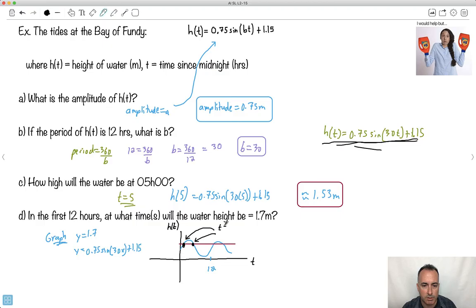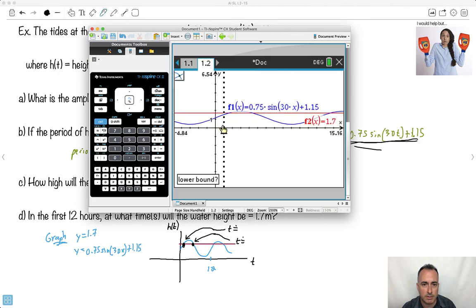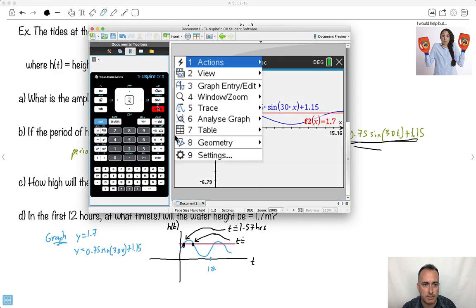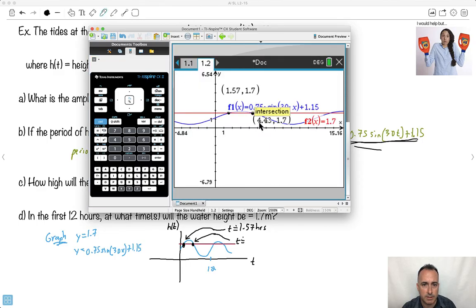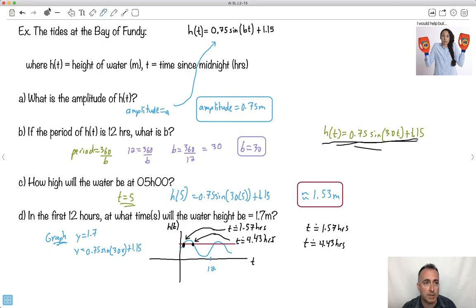Using the calculator's analyze → intersection function, the first intersection gives x ≈ 1.57, so t ≈ 1.57 hours. The second intersection gives x ≈ 4.43, so t ≈ 4.43 hours. You could state these as your answer: t ≈ 1.57 hours and t ≈ 4.43 hours.